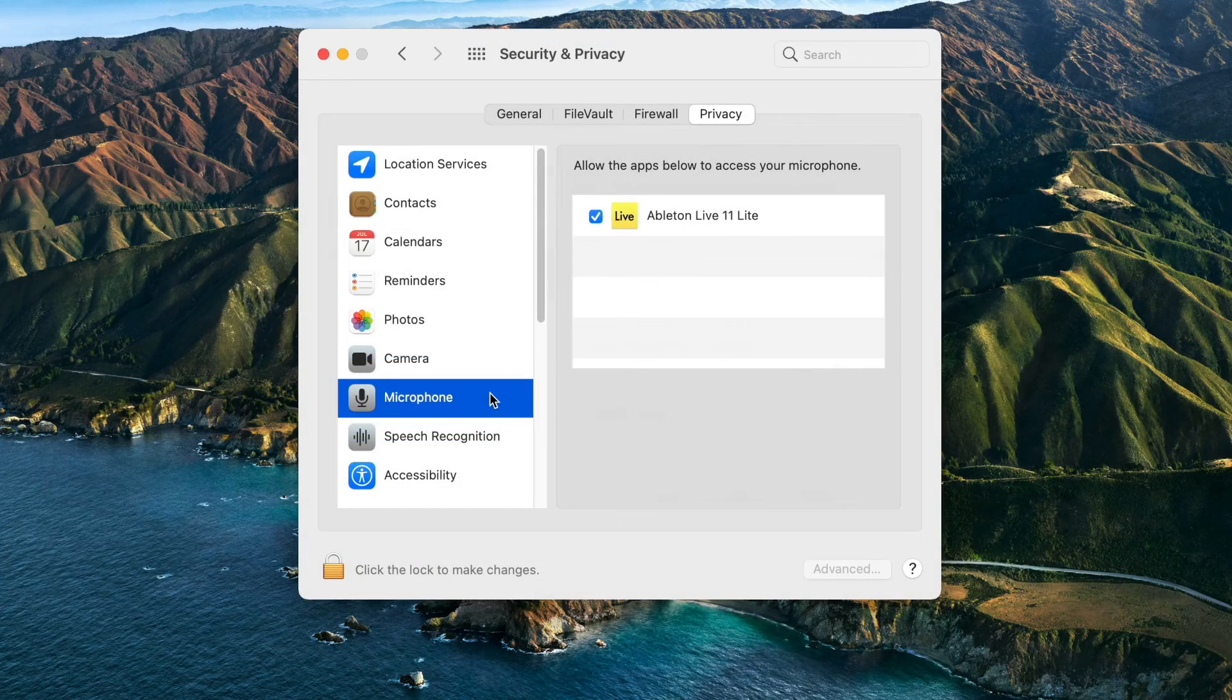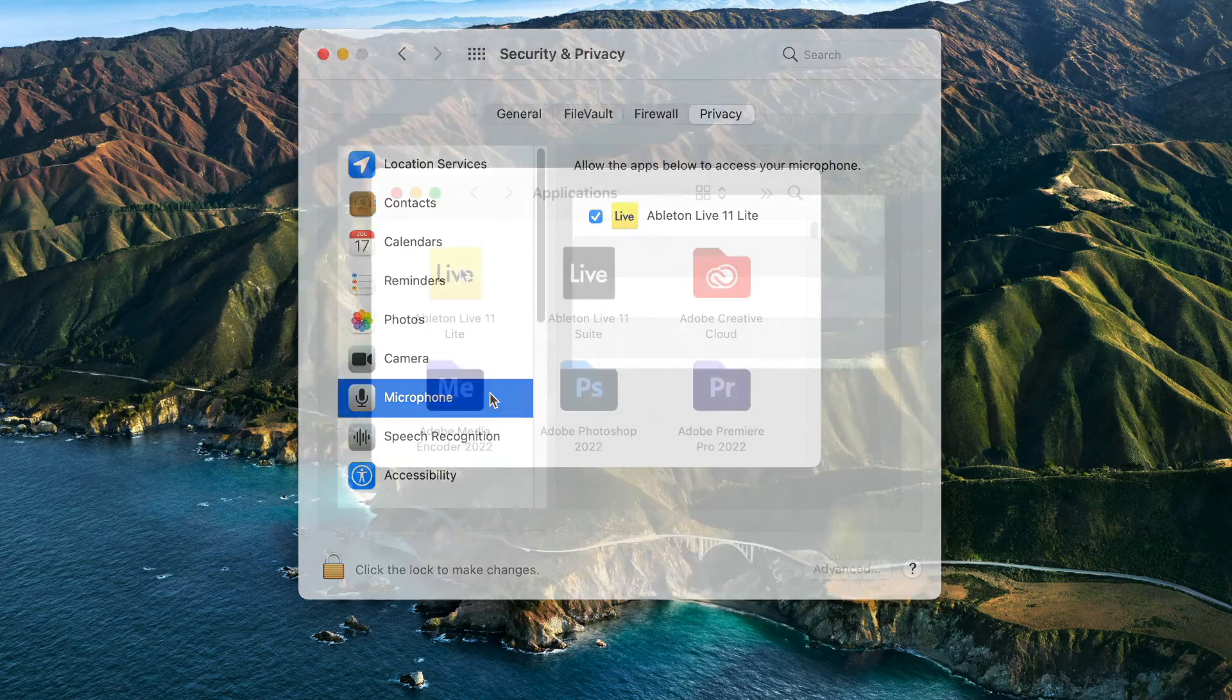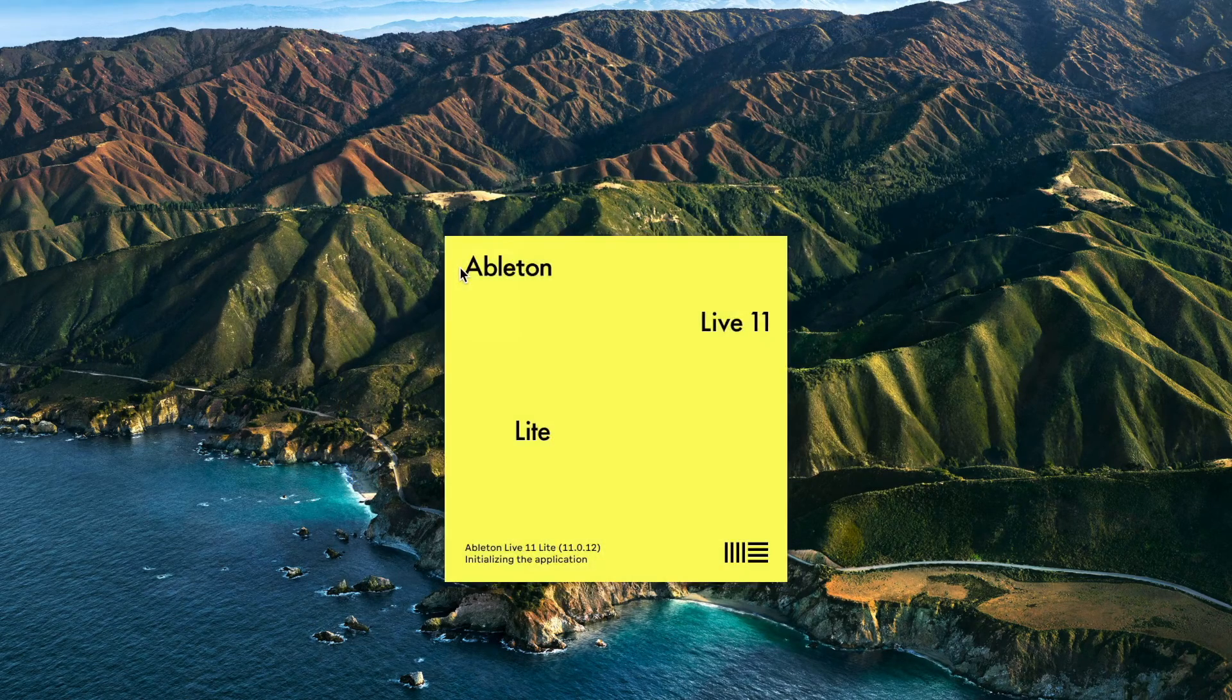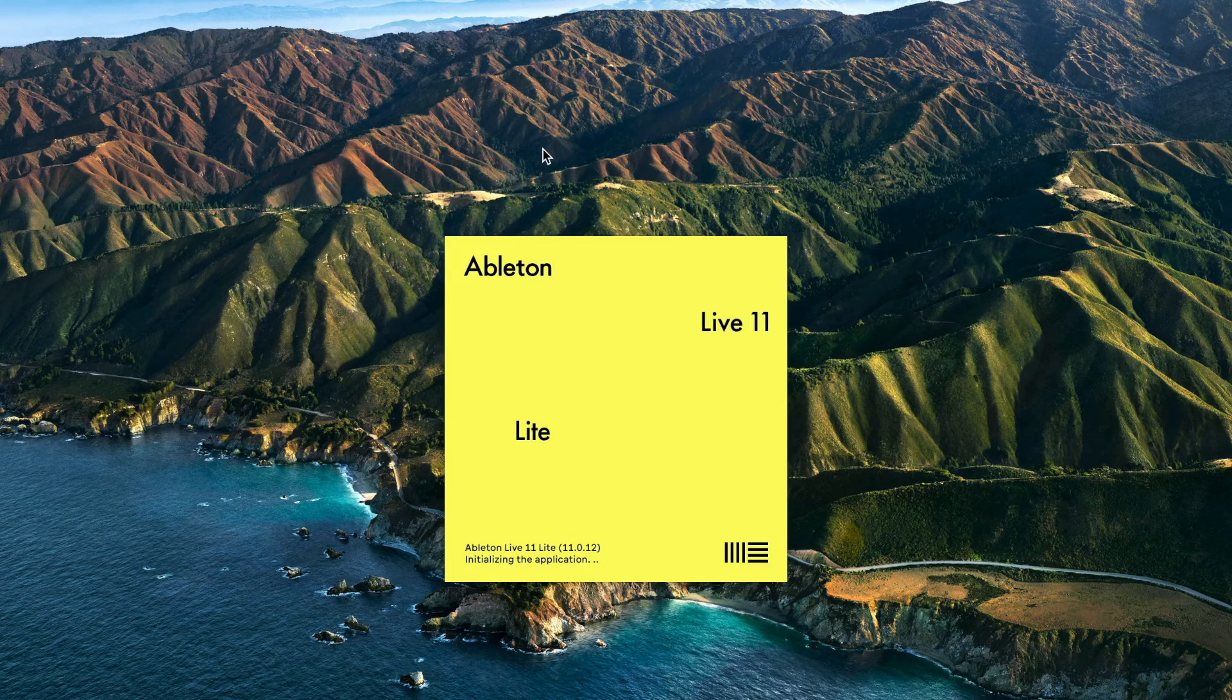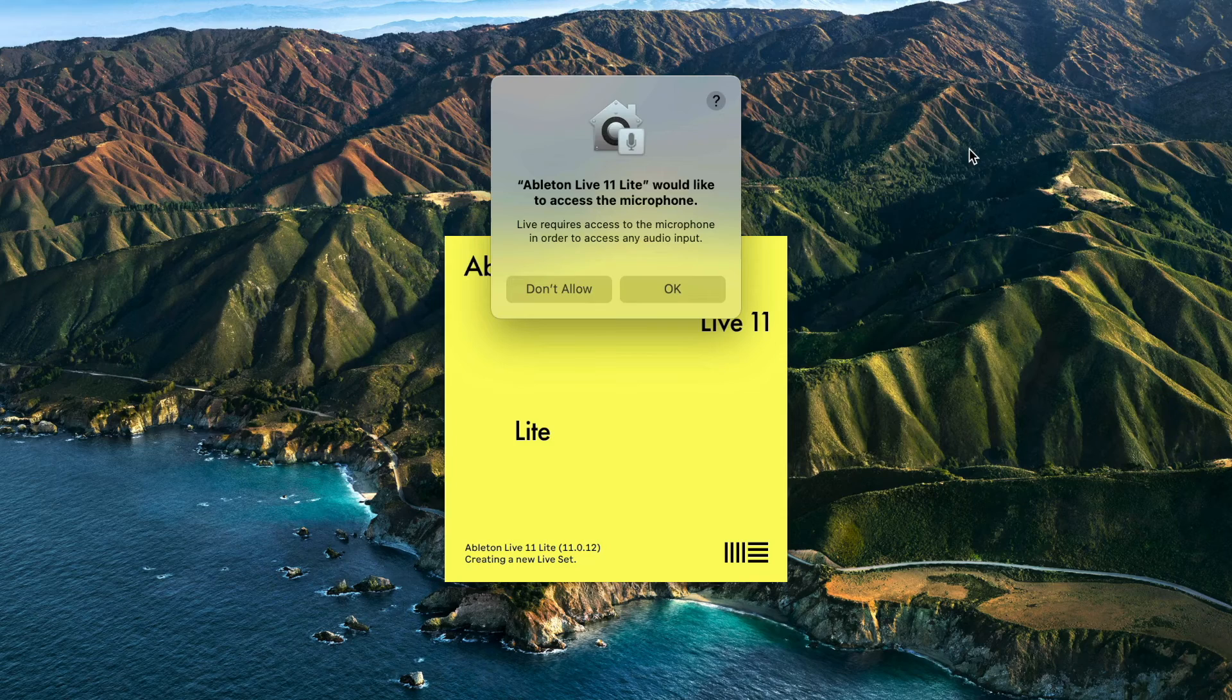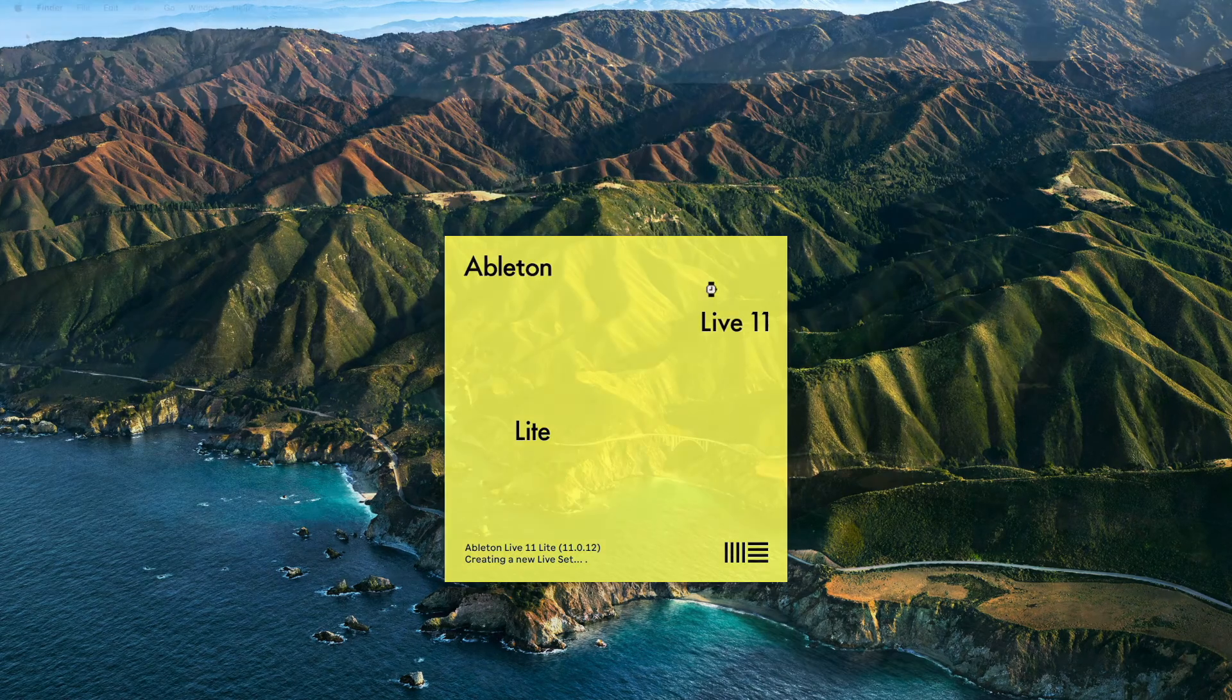Lastly, on macOS, make sure that microphone access has been allowed for the software that you are using. When you first open an audio application, you are prompted to allow access to the microphone. If you click Don't Allow, no input will be passed to the software from any audio interface, even if you're not using the microphone inputs.